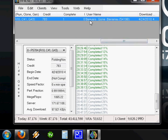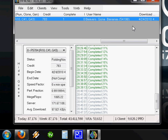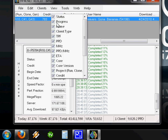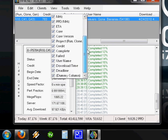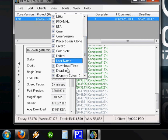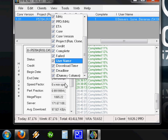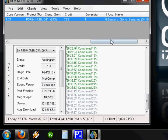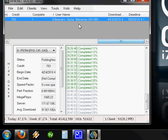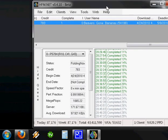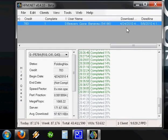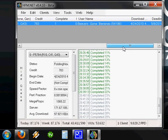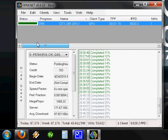We've got Username, and it shows Beavers Gone Bananas. That's my username I'm folding under, and that's 54196. If you don't see that, right-click in one of the column headers, and you can add whichever ones are missing. If Username is missing, you can click Username again and it shows up. Beavers Gone Bananas is my username I'm folding under, and 54196 is a team number. In this case, that would be for the Hardware Canucks Forum Folding Team.